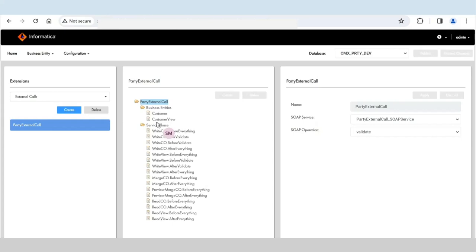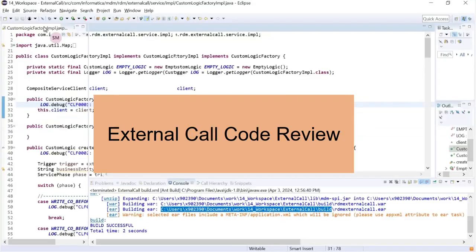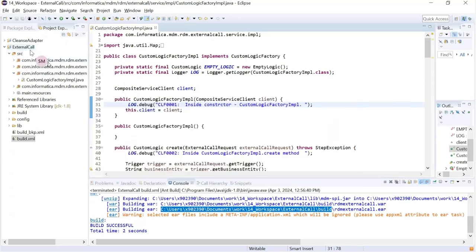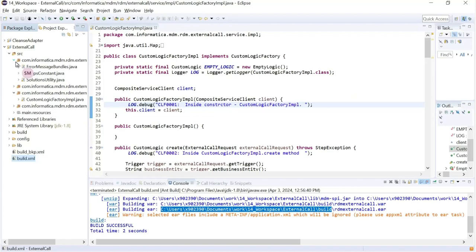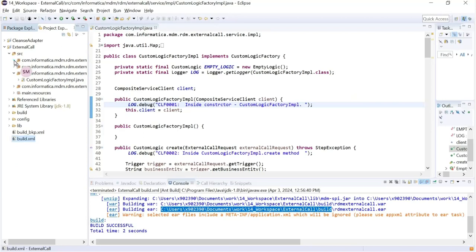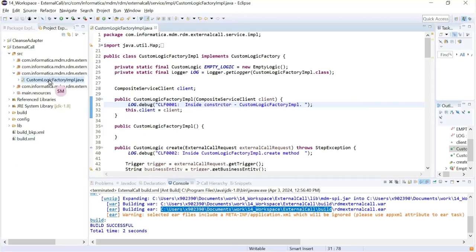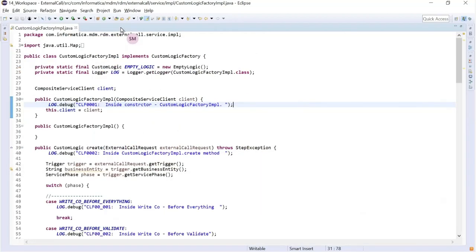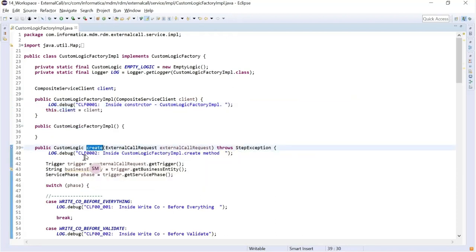Here is our custom code external call. Within it, we have server classes used for the custom logic. The logic we are reviewing today — how different phases are invoked — is written in the custom logic factory implementation class. By default this class comes with a basic template including a default constructor and a create method. Under the create method we have used a logger with the keyword CLF0002. You have to write this code yourself.